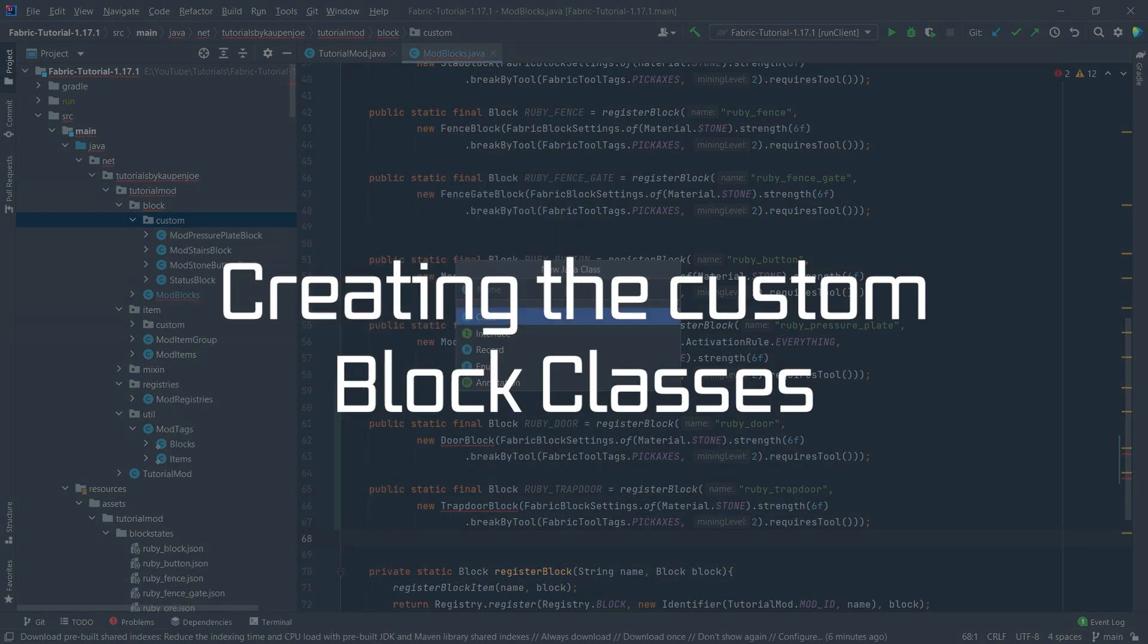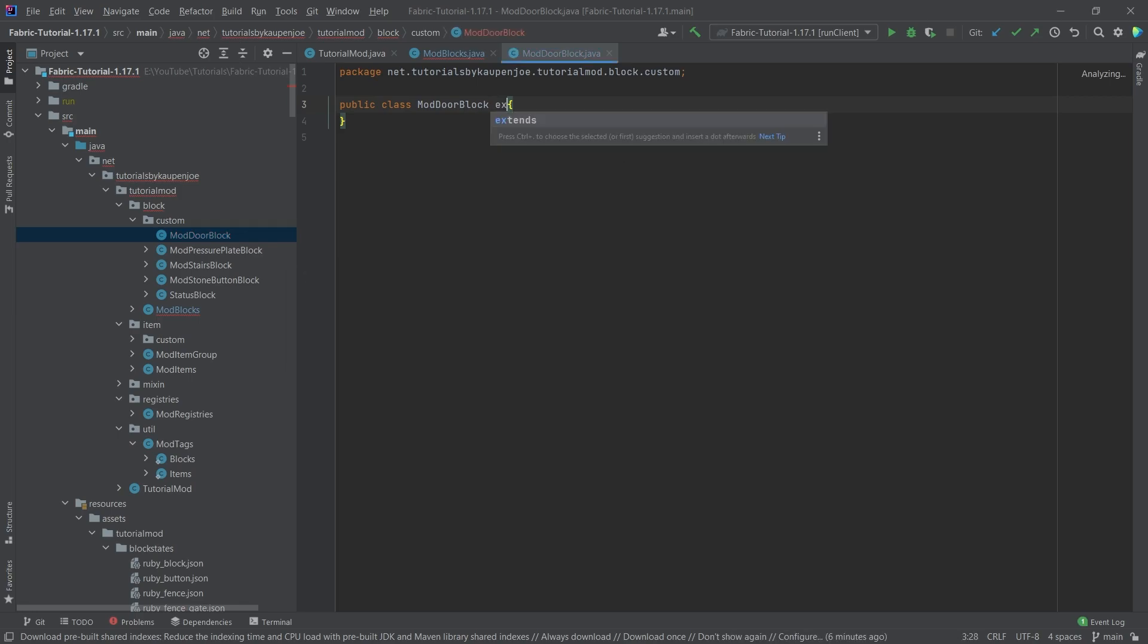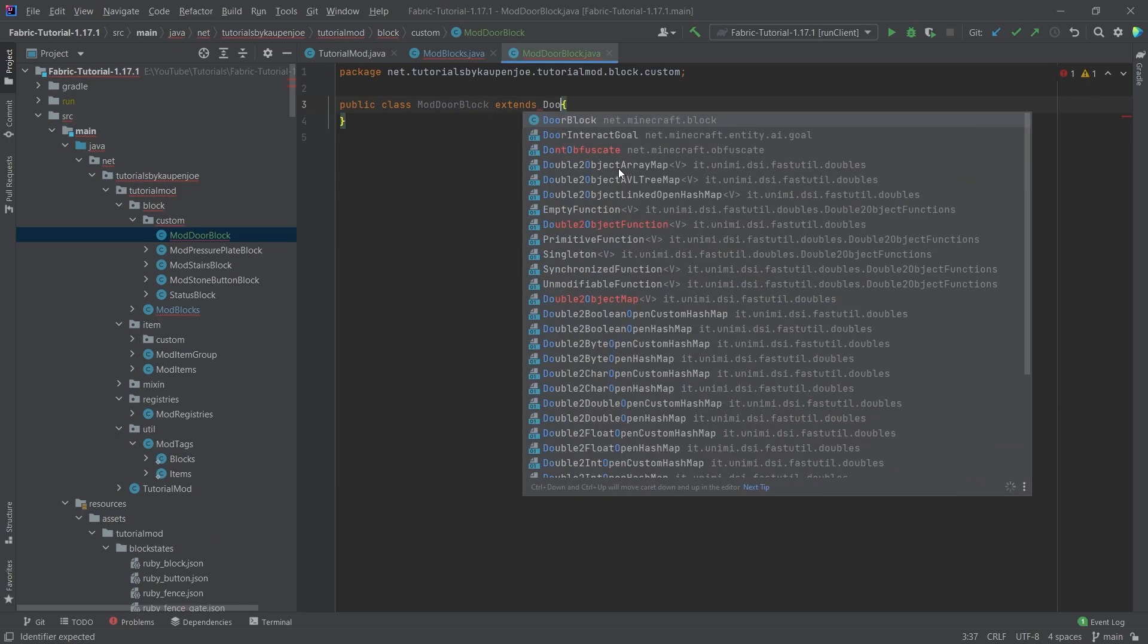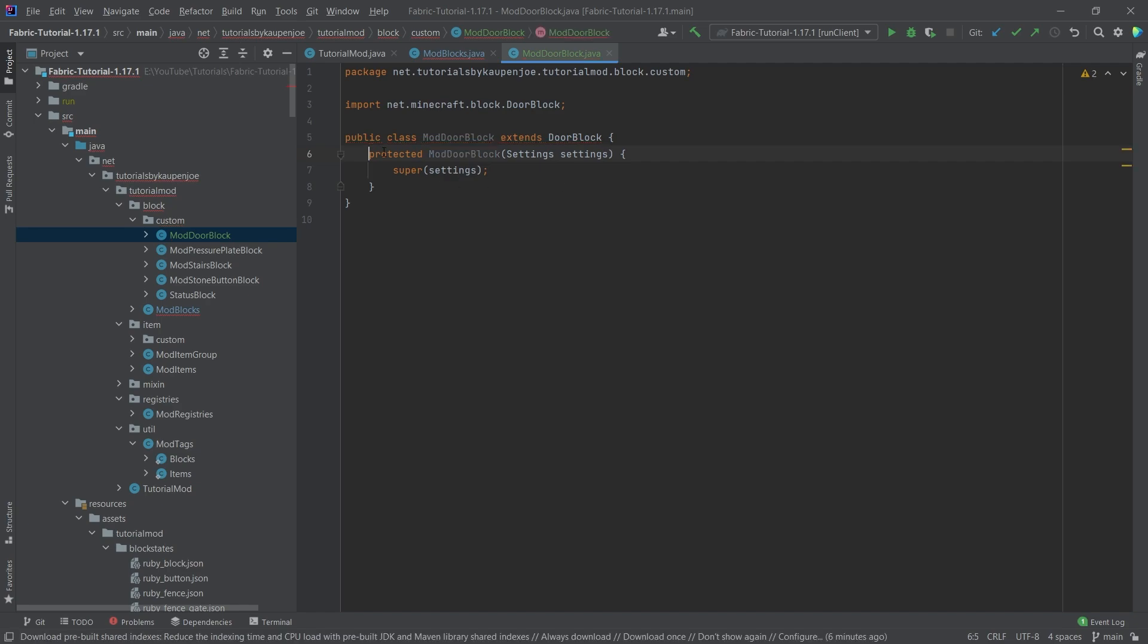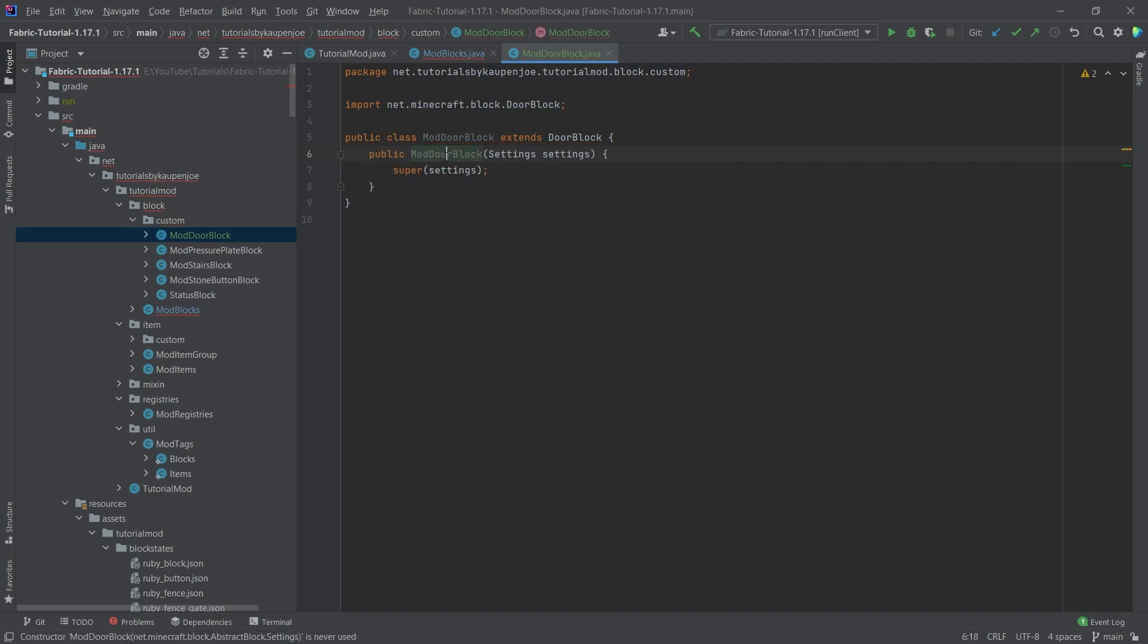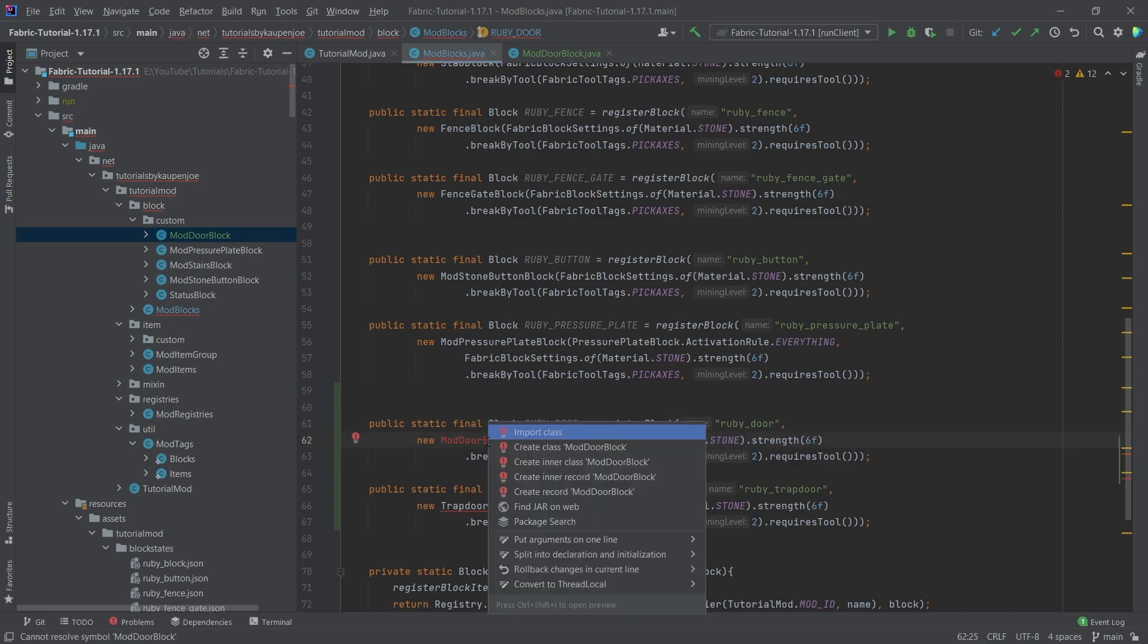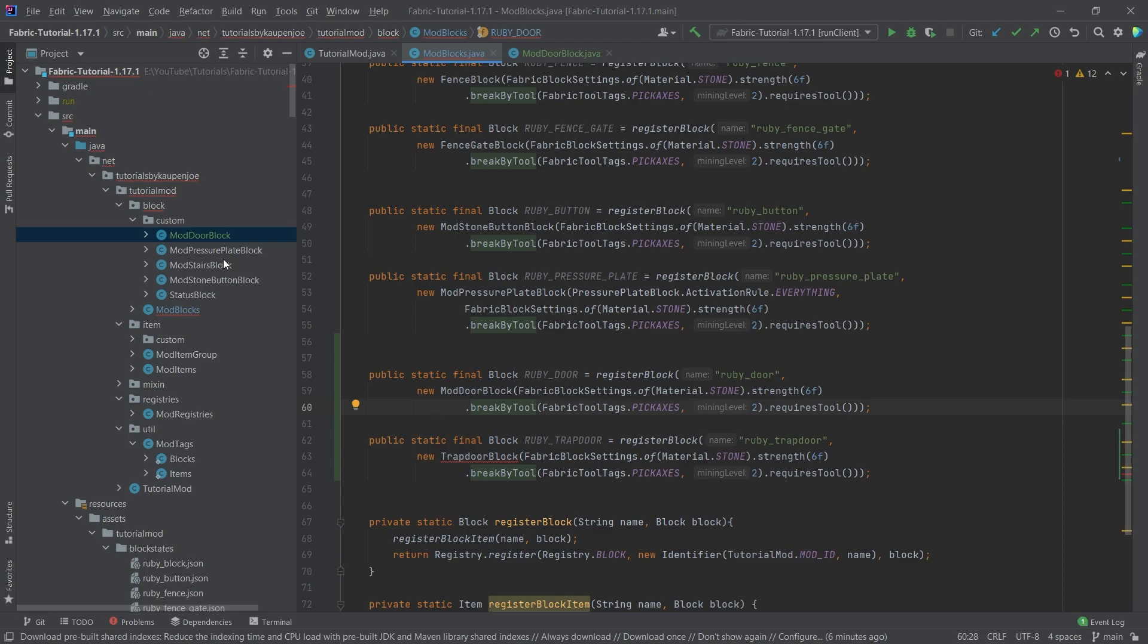Right click new Java class. This is the mod door block, and this will extend the door block. Then we'll hover over this, create constructor matching super, and then simply make this public right here. And we can actually like this and then put it in here, import it with alt enter. So that is number one.